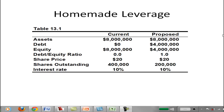Currently the firm has $8 million in assets and is not using any debt — it's all equity financed, with $8 million in equity. The debt-equity ratio is zero because they're not using any debt. The share price is $20 per share, and they have 400,000 shares outstanding. $20 times 400,000 gives $8 million in equity. We'll assume an interest rate of 10%.